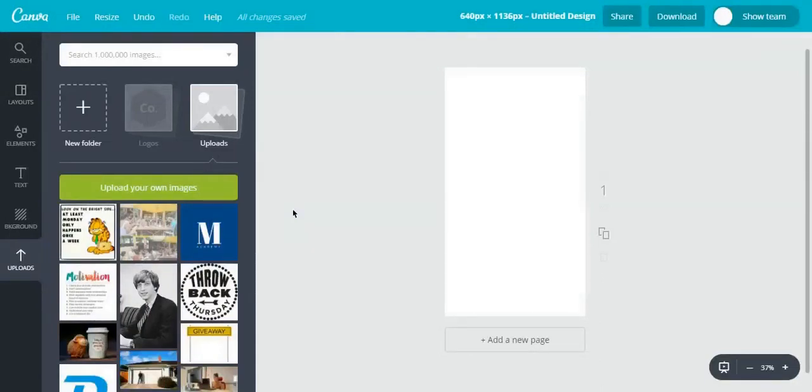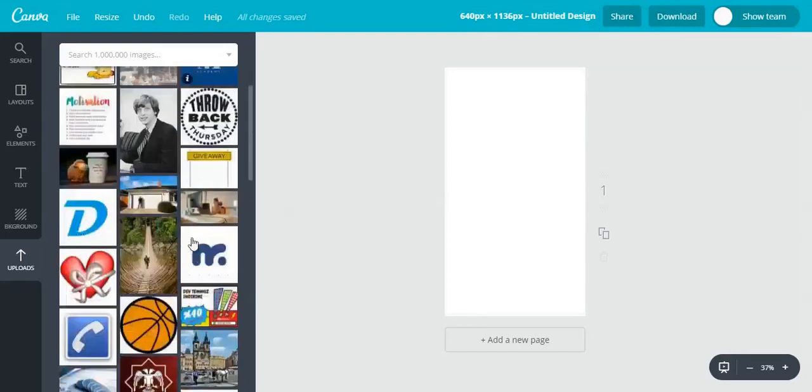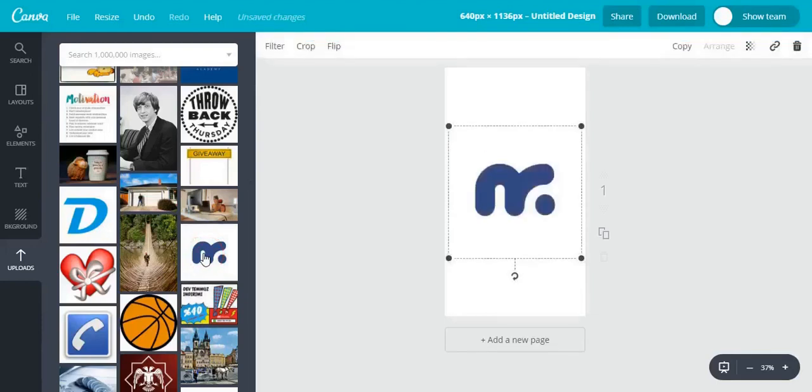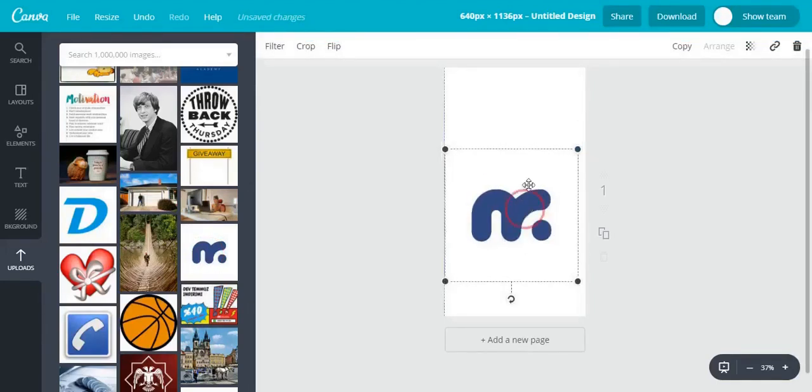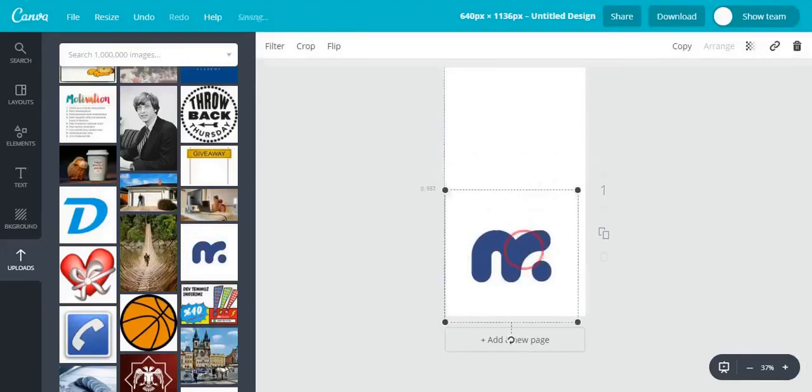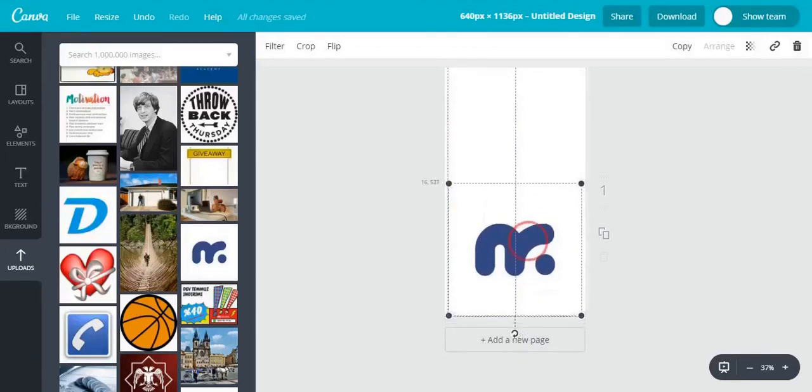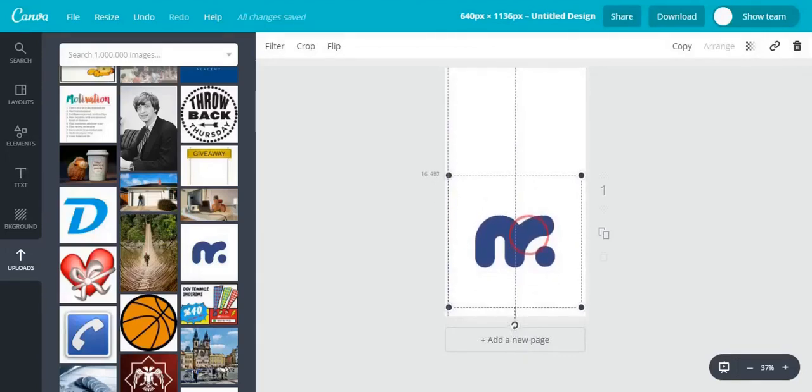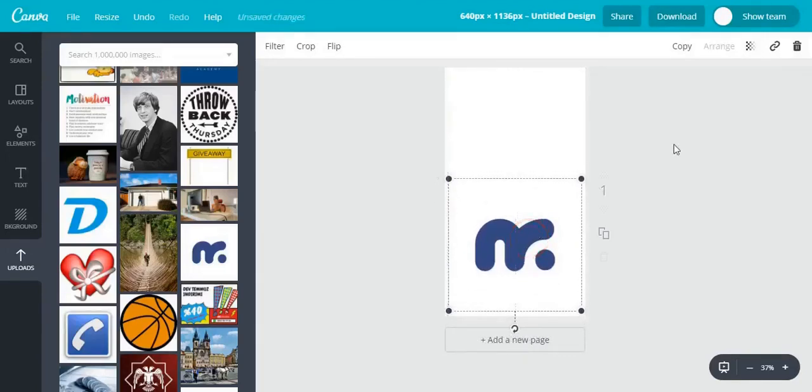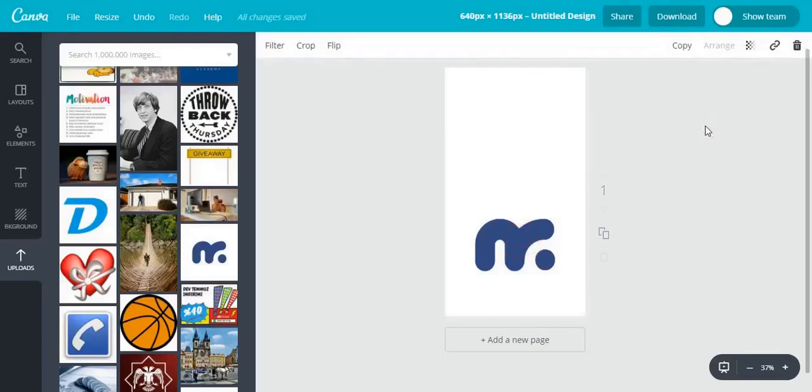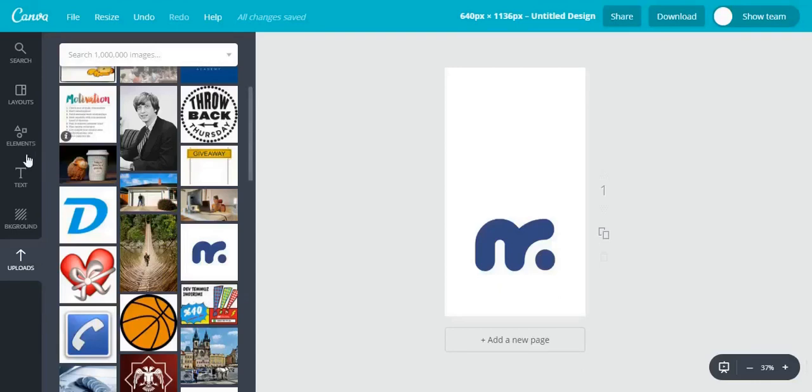First thing I want to do is to add a logo of mobile roller. I previously uploaded it here. Just click on it. And here it is. I'll place my logo somewhere here. That looks nice.